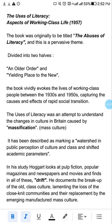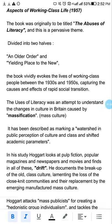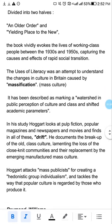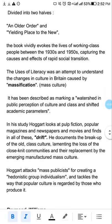This book has two parts. The first part is called 'Older Order' — Purana — and the other part is called 'Yielding Place to the New' — the new part.